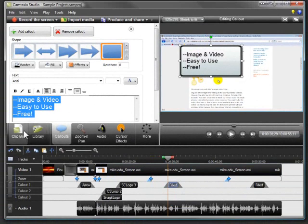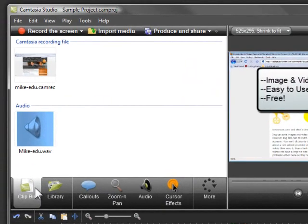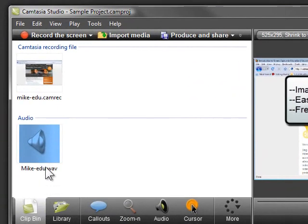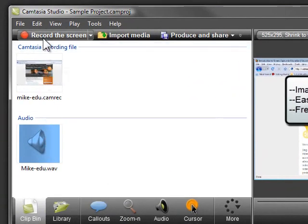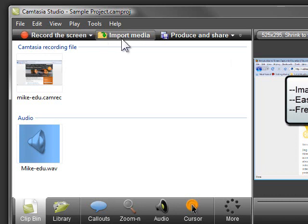But how do you get content into your video? Well, to make a new screen recording, click the record screen button. If you already have an audio or video recording to use, click the import media button.